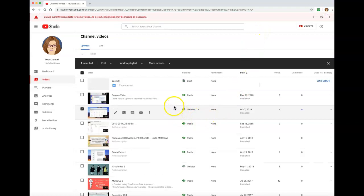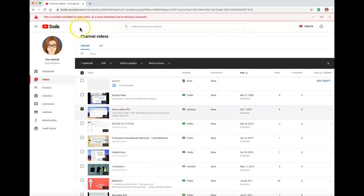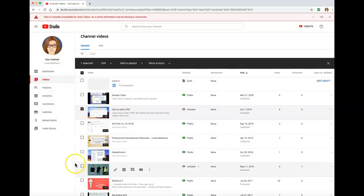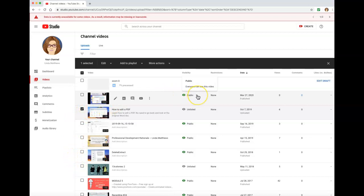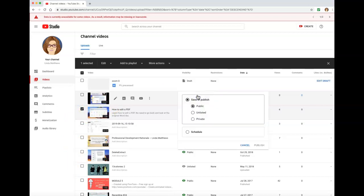You will notice YouTube has brought you to your own YouTube Studio. This is where all your YouTube videos are housed. It is here where you can select the setting of your video: Public, Unlisted, or Private.